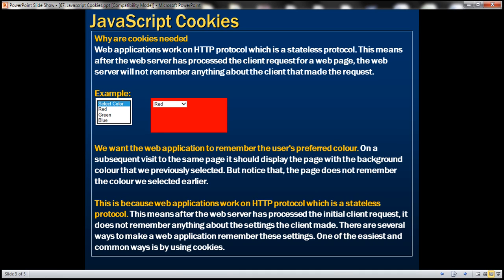Web applications work on HTTP protocol. HTTP is a stateless protocol. This means after the web server has processed the client request for a web page, the web server will not remember anything about the client that made the request. Let's understand what we mean by this statement with an example.